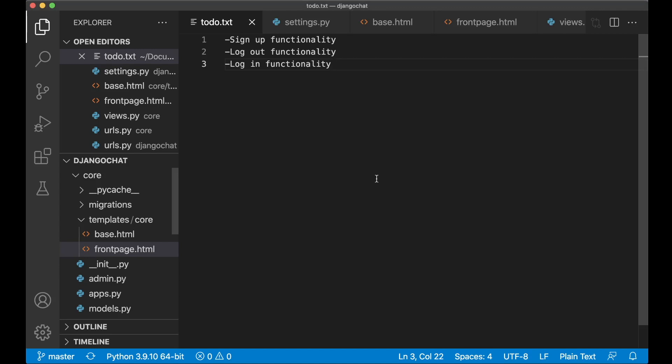In this part of the series we're going to implement authentication. We can begin by setting up the signup functionality. For the best security and simpleness I want to use Django's built-in user creation form, which gives us a ready form we can use for signing up users. The only thing we have to think about is telling Django which fields to show and then create a template for rendering the form.